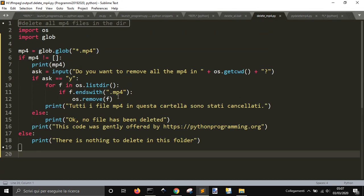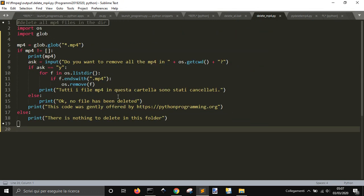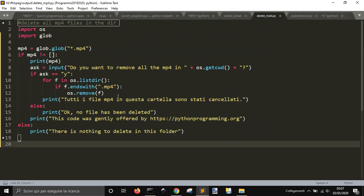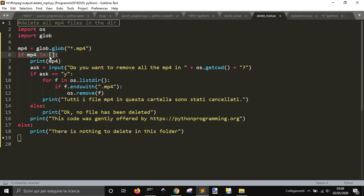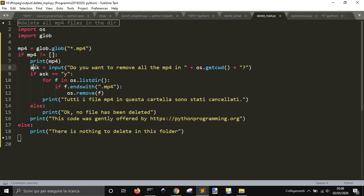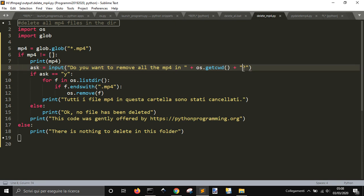It's a little bit longer, as you can see, because it looks for all the files, the mp4, in the folder. Then, if it's not empty, it will print the list. Then, it will ask you if you want to remove all the files in this folder.